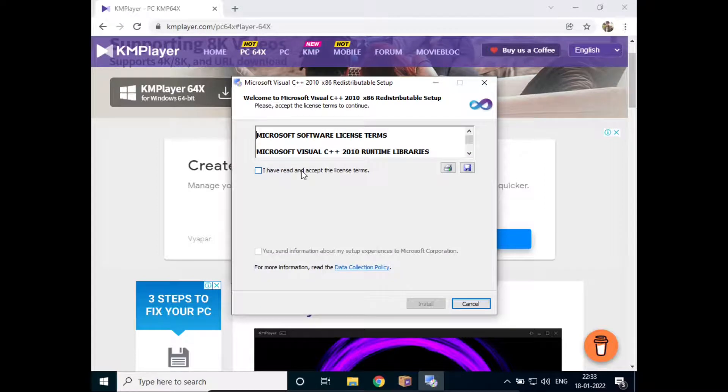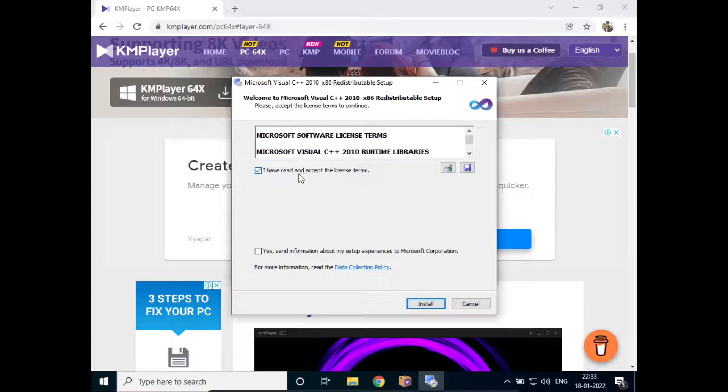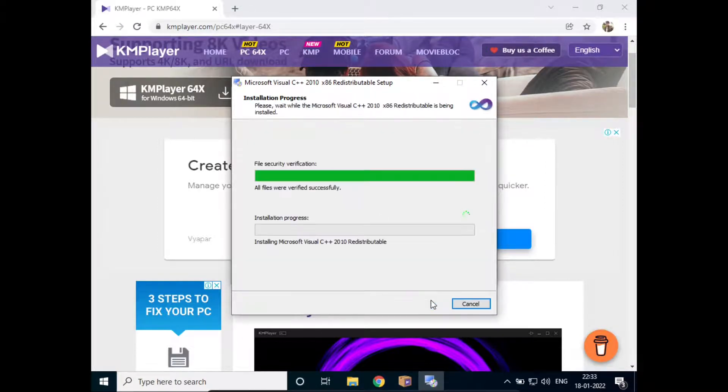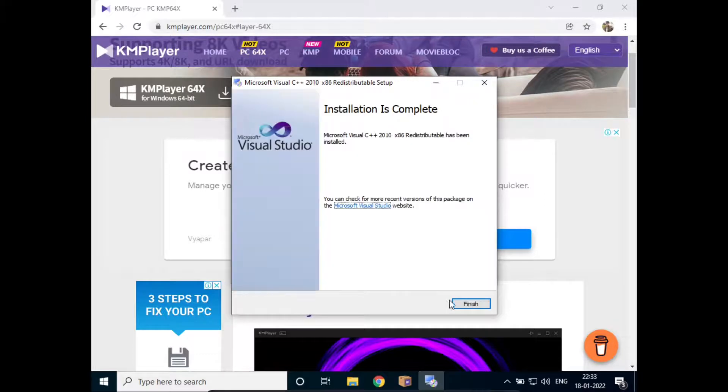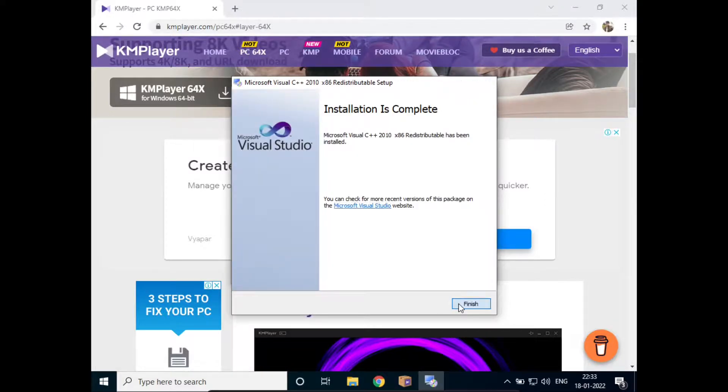I'll click on I have read and accept the license agreement, and I'll click on install. I'll click on finish.